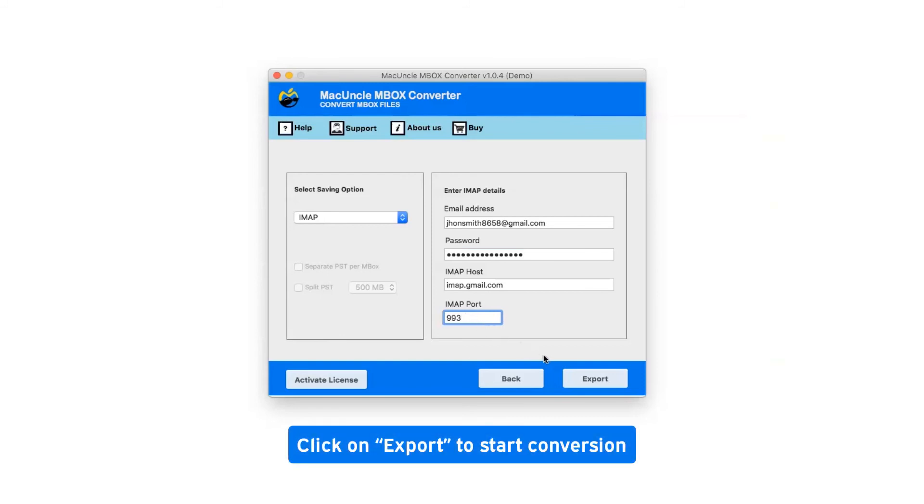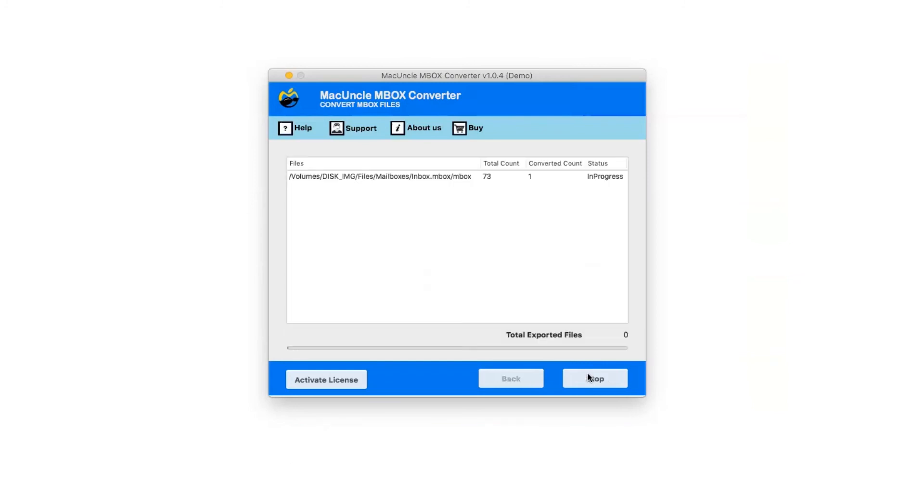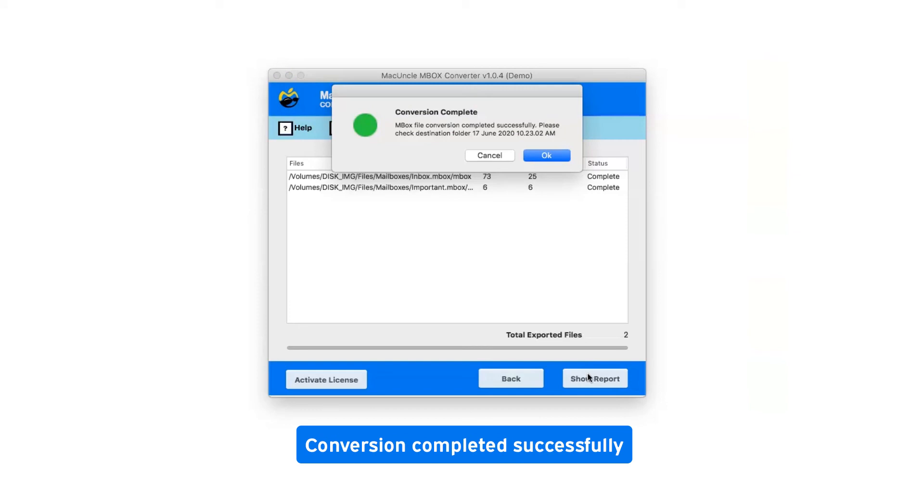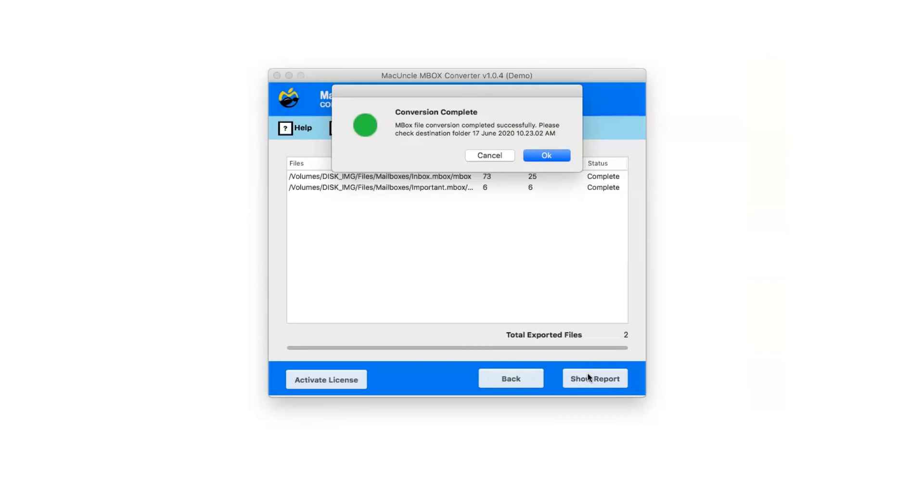Click on the Export button to start the conversion. After complete conversion, you will get a pop-up message: Conversion Completed Successfully. Click OK.